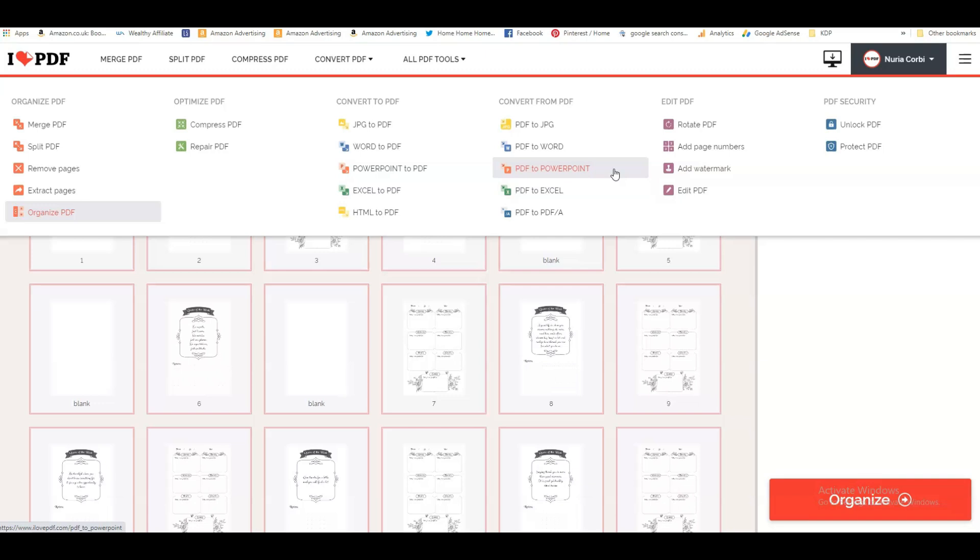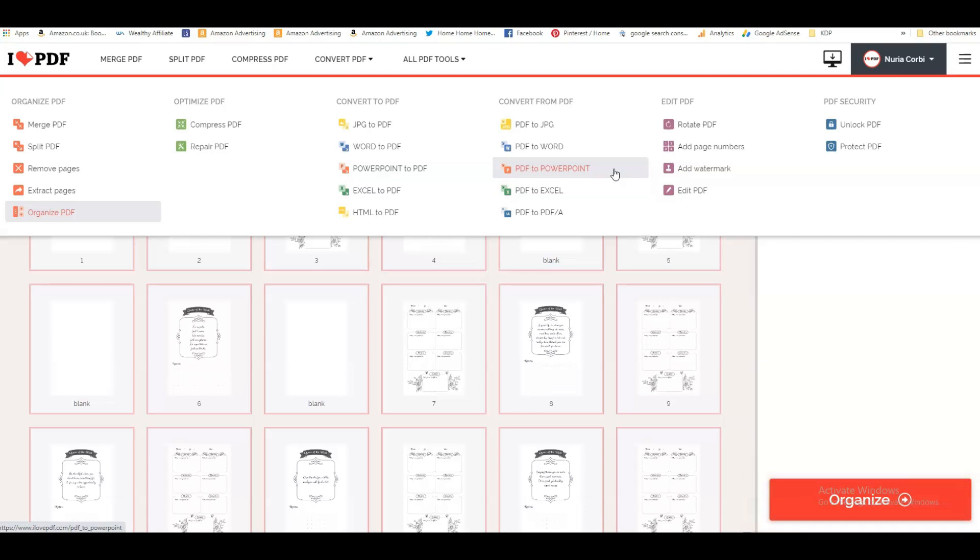One of the first tutorials I watched was by Rebecca Holman, and they're absolutely brilliant tutorials for PowerPoint. It's an alternative to Canva. I now use Canva for everything because I just got used to it, but PowerPoint probably has more versatility and more functions that you can use.